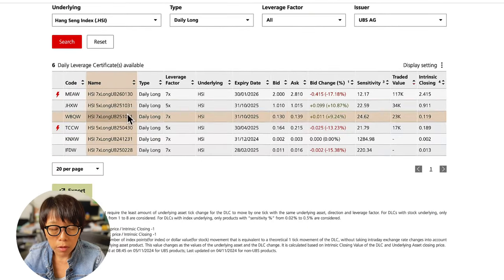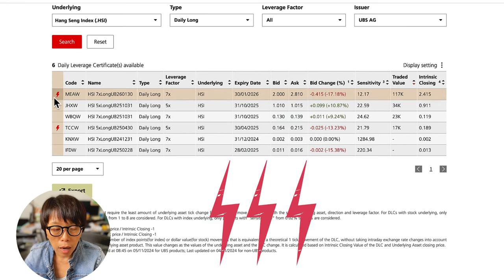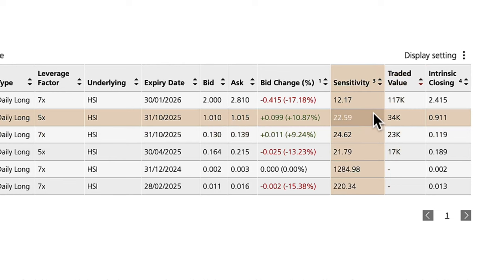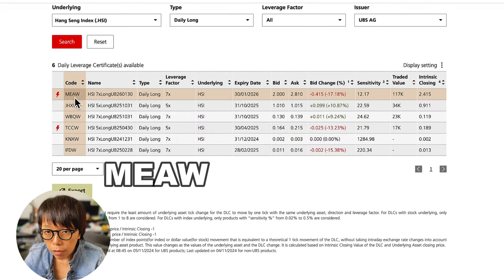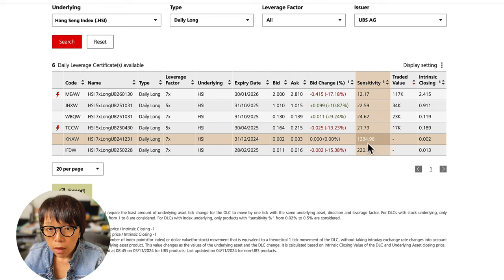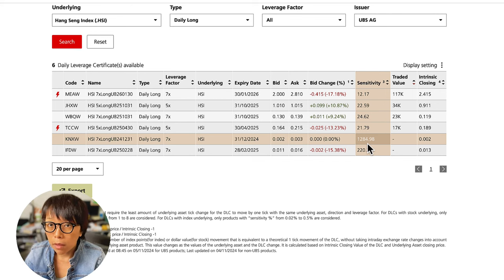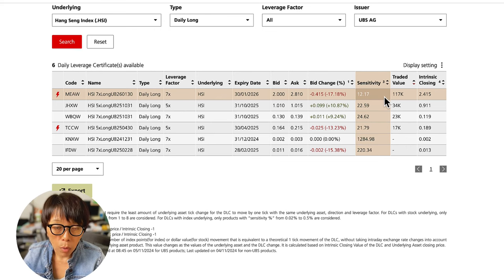Clicking that, you'll see all the DLCs available to take advantage of should Hang Seng Index move. I would choose the one with the red color symbol, and at the same time look at sensitivity. The lower the sensitivity, the more reactive the DLC is to the movement of the underlying. For example, for MEAW, Hang Seng Index needs to move by 12 points for a one-tick change. Whereas another DLC requires Hang Seng to move by 1,284 points for a one-tick change. I look for where the sensitivity is the lowest or among the lower ones.